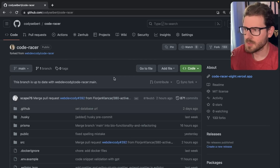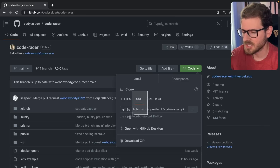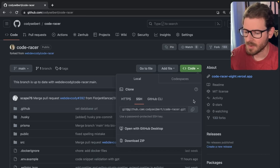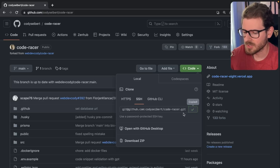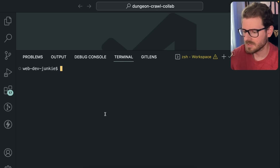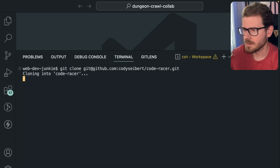This is where you're going to be doing a majority of your work. So let's go ahead and click on this code button, and I'm going to clone this. I use SSH — I have my SSH key set up. You could also use HTTPS if you want. I'm going to go ahead and click on this link, go to a terminal, and type in git clone, then paste in the link.